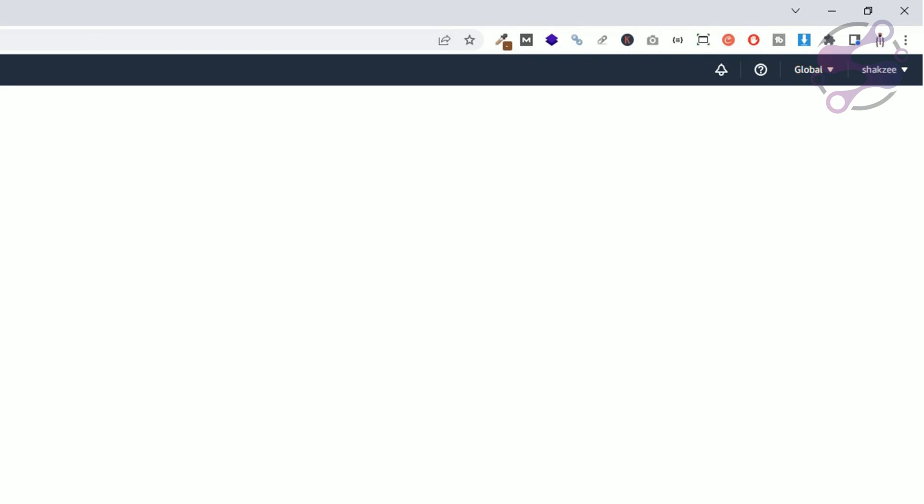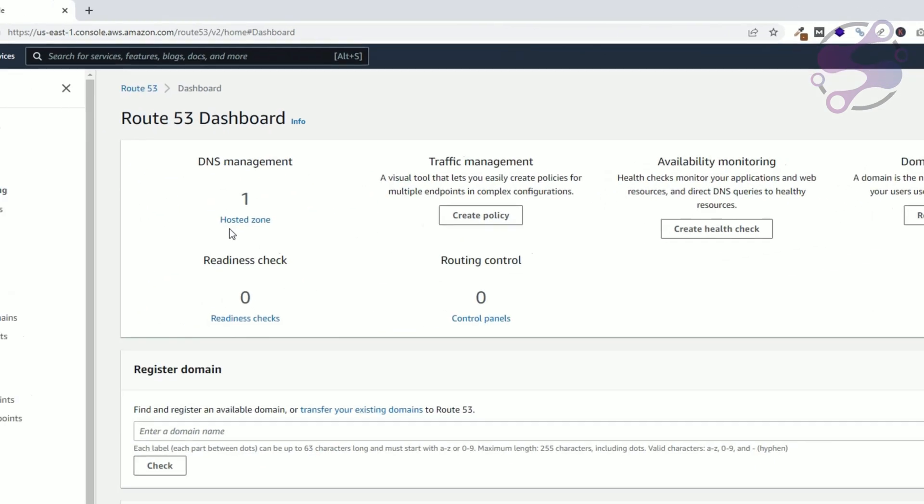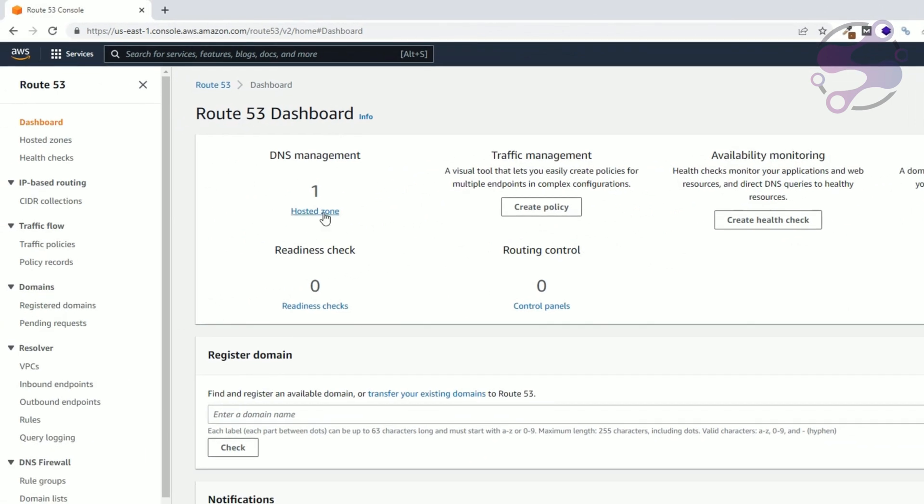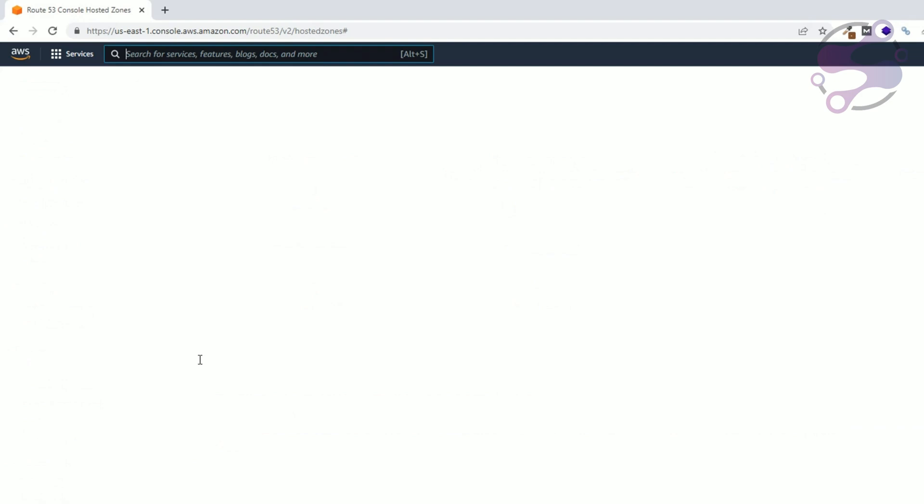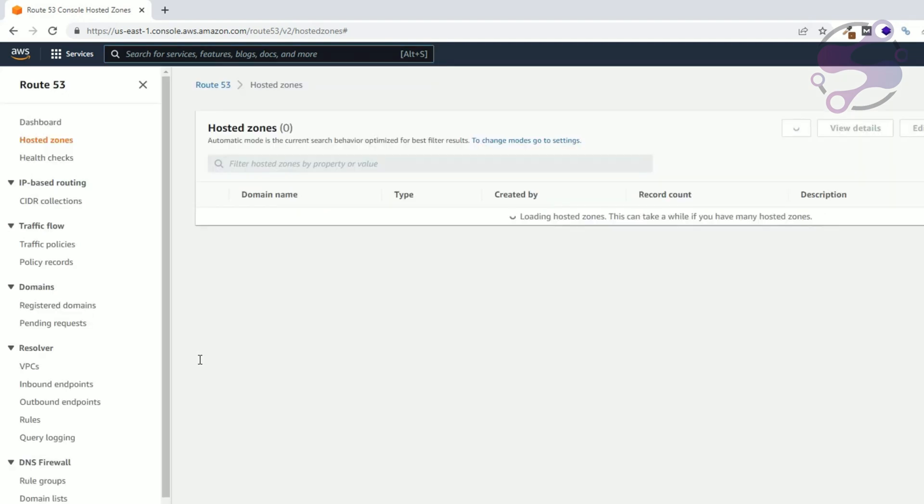region so you don't need to specify the region. So as you can see, I have a hosted zone, currently one. Click the link.